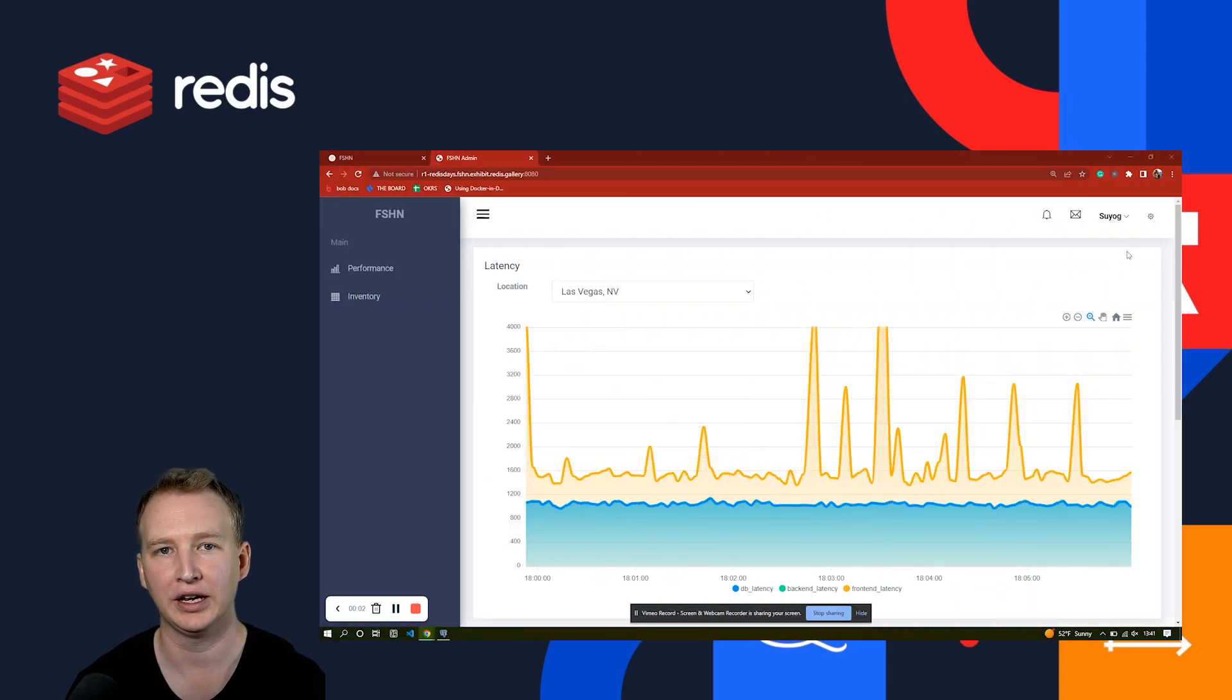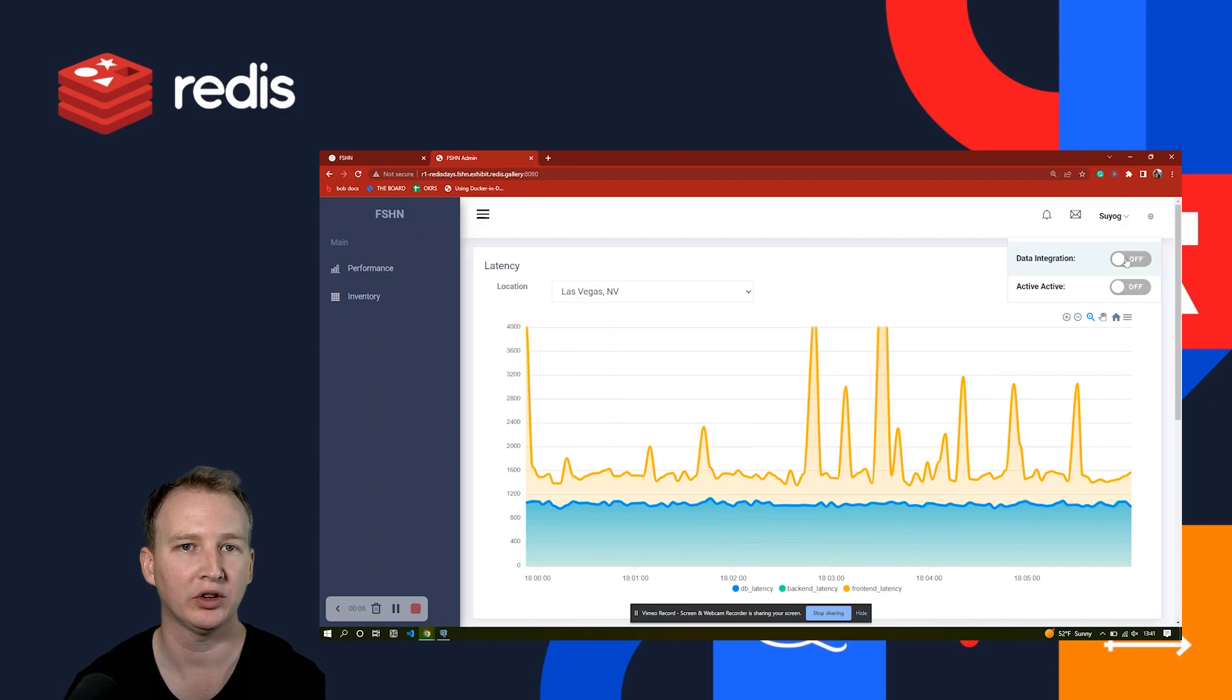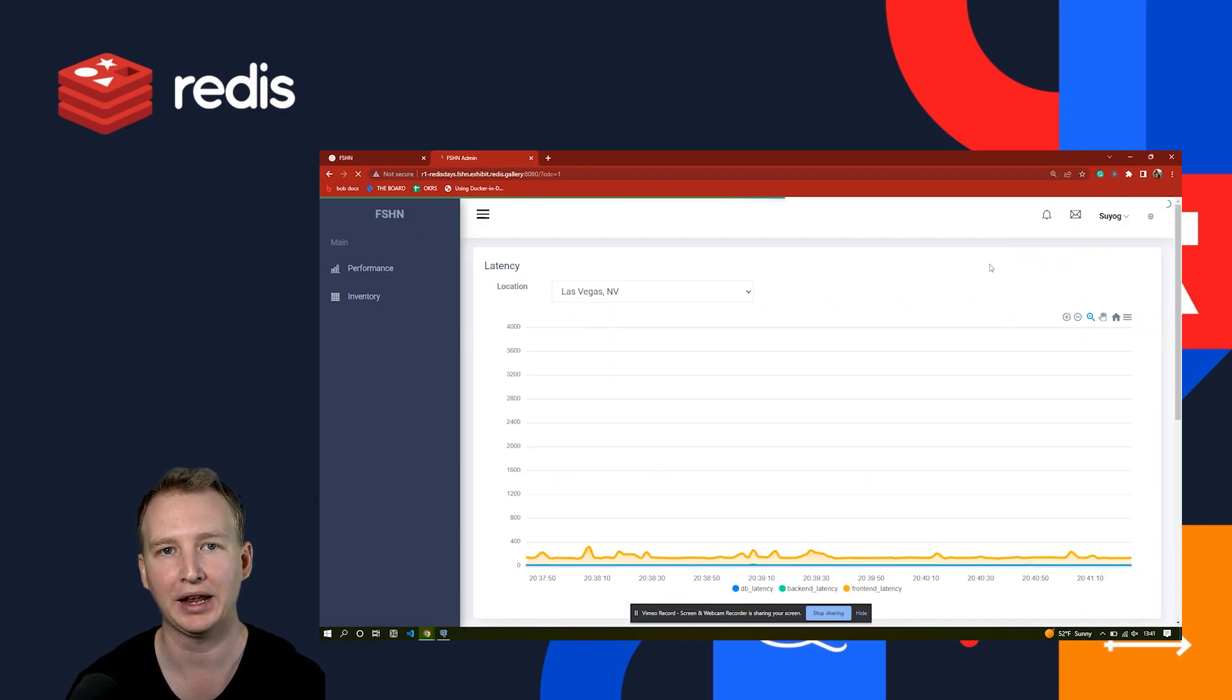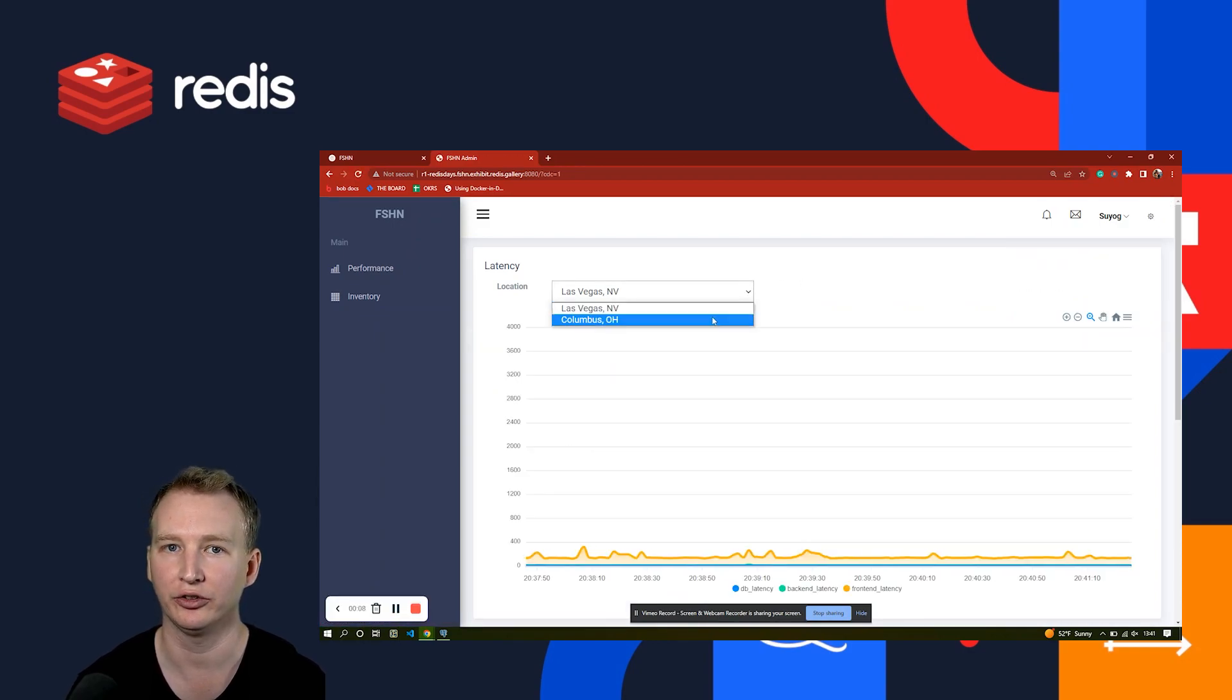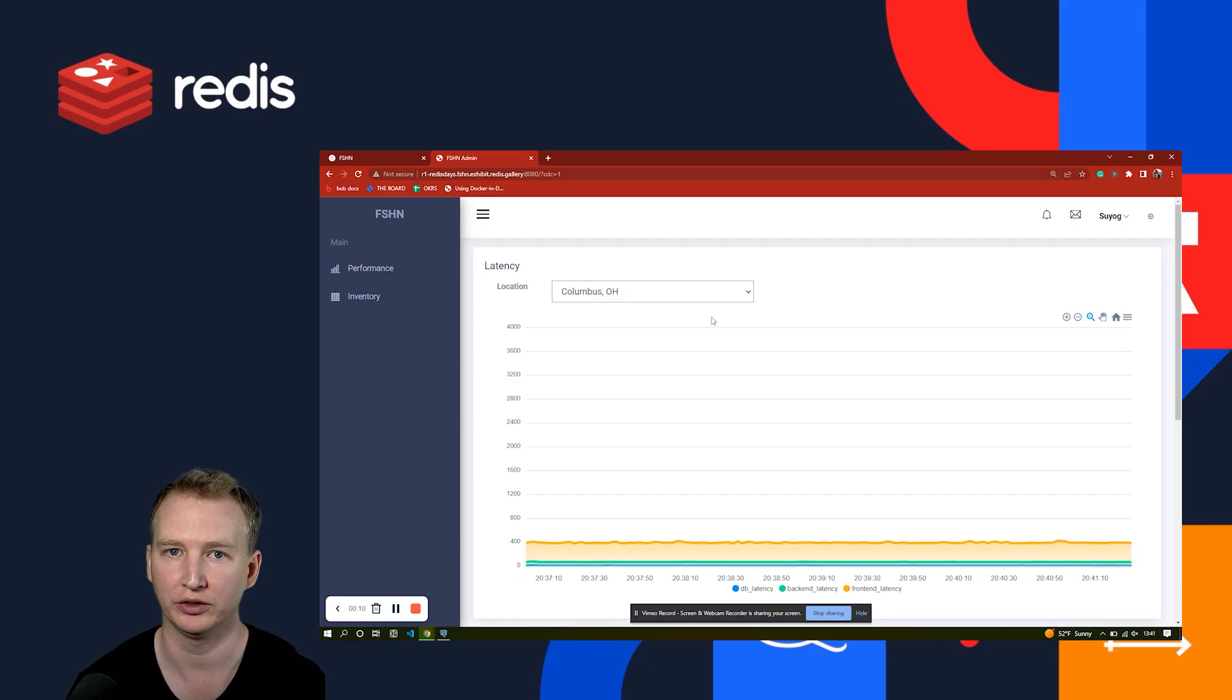Switching to the backend site, you can see that the performance of the overall site improves dramatically from the change, not just the search performance.